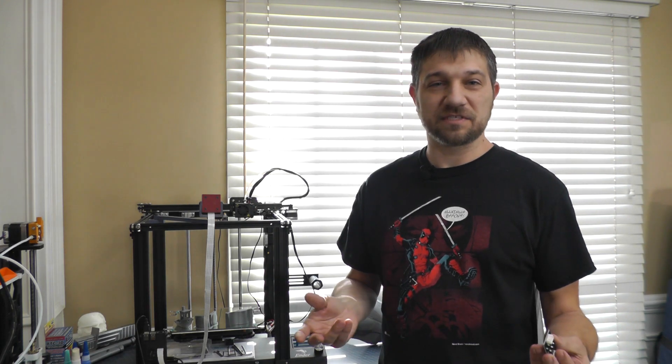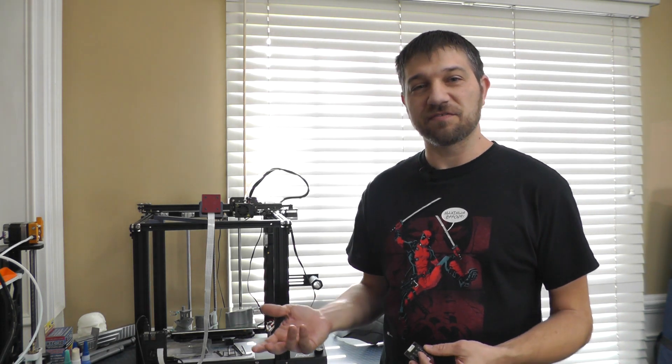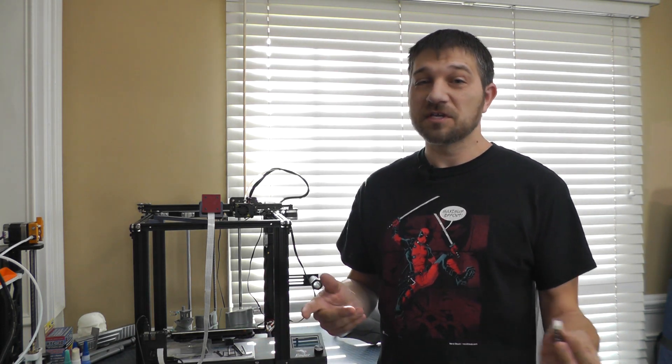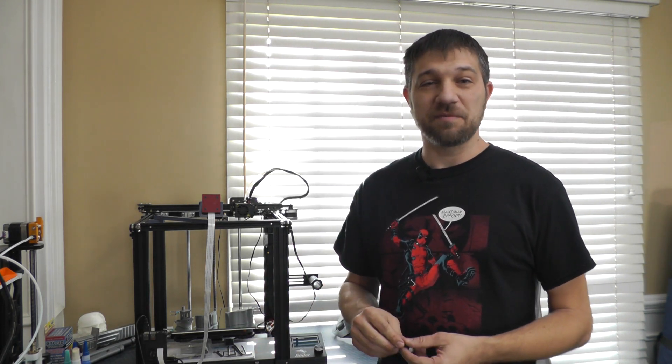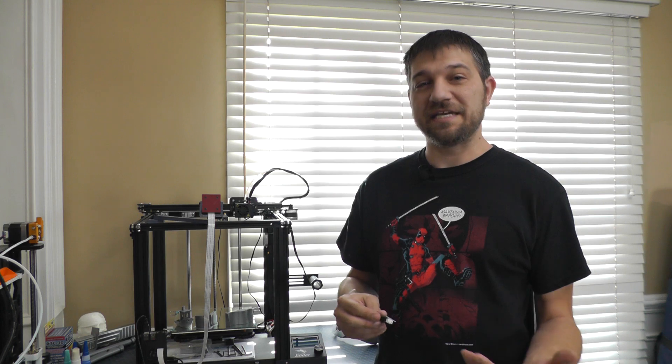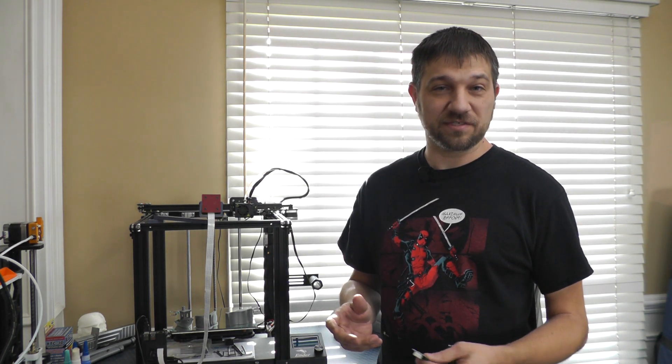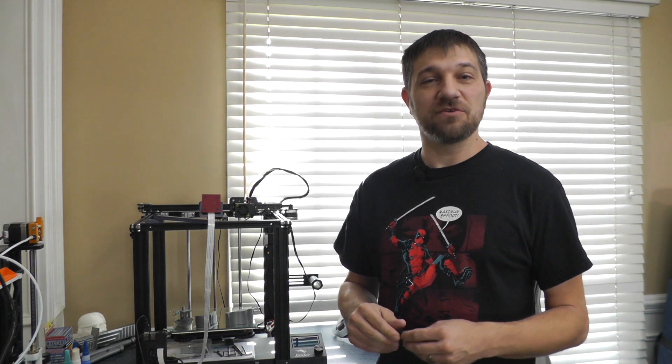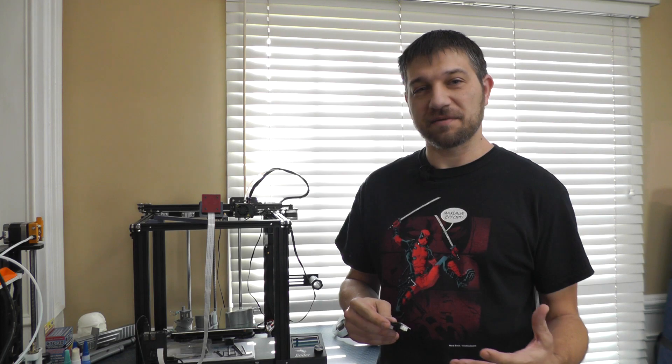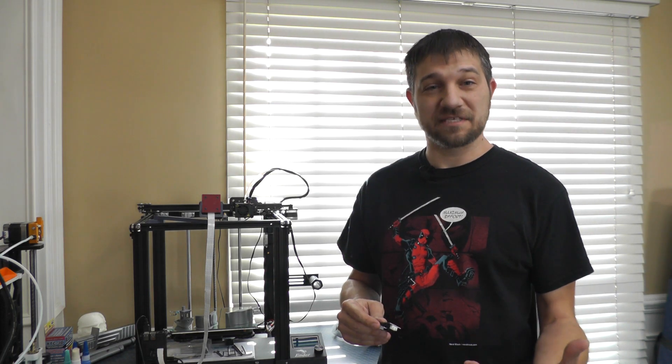Some people find that on their printers, whether it's an Ender 3, Ender 5, or specifically any printer using the DRV 8825 stepper motor drivers, you might run into something called salmon skinning.